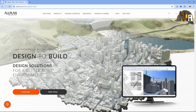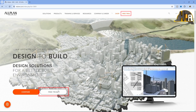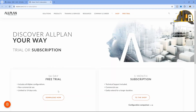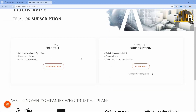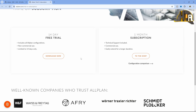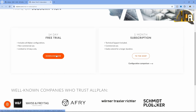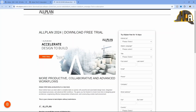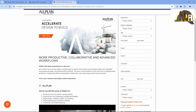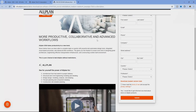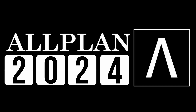However, if none of the offered options suits you, there is always a free trial version that lasts 14 days, which is quite enough time to see whether Allplan meets all your needs. This applies to Allplan version 2024.